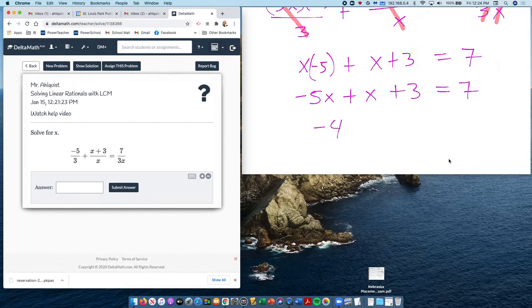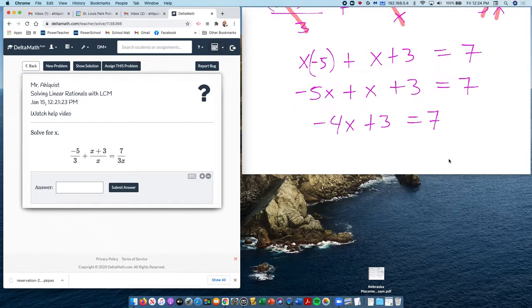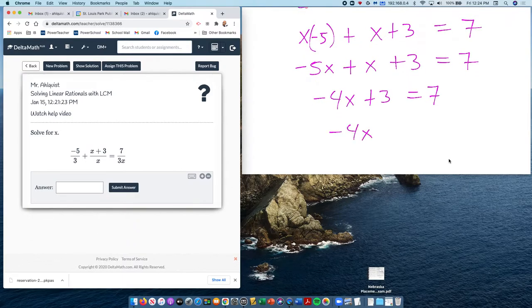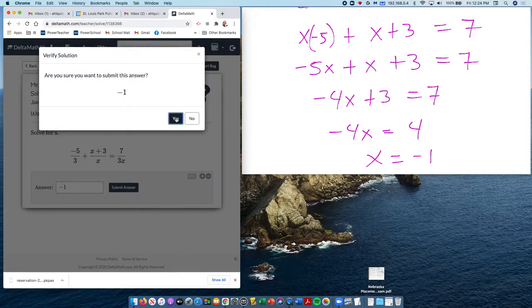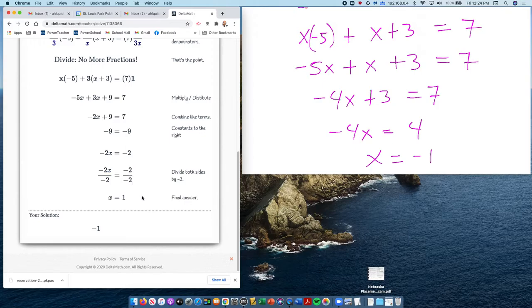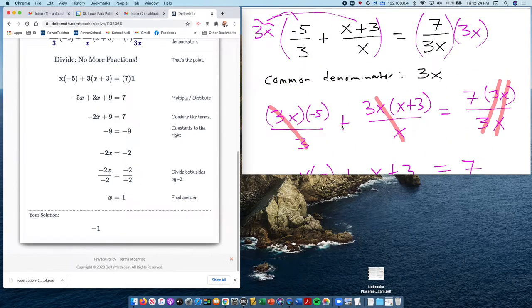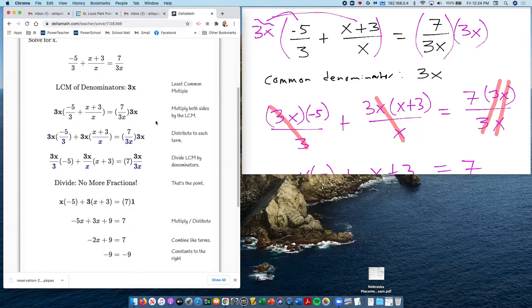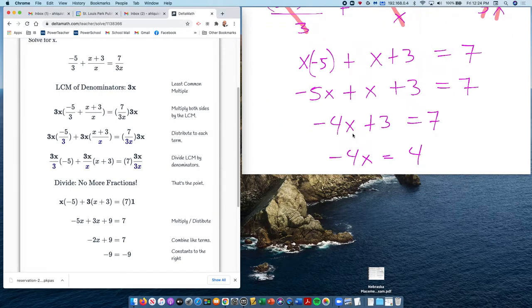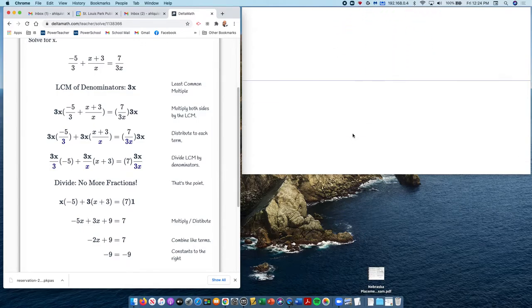So we have negative 5x plus x plus 3 equals 7. Combining like terms: negative 4x plus 3 equals 7. So negative 4x equals 4, meaning x equals negative 1. I made a negative mistake somewhere in there — I lost a negative and I'm not sure where.